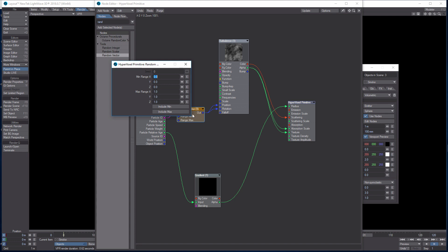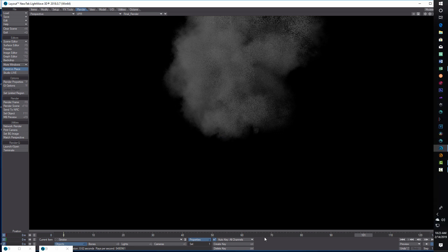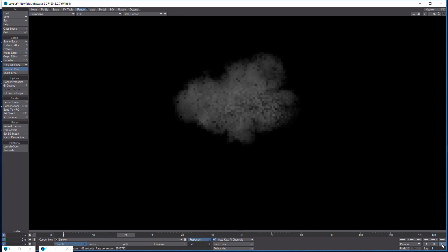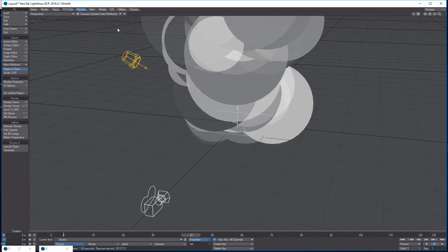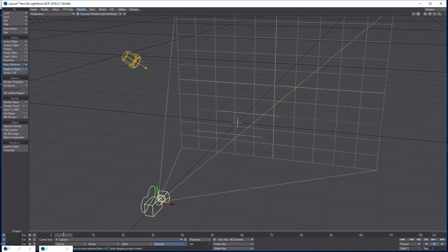If everything is correct, it should look like smoke now — and it kind of does! You might not see the full resolution because the smoke is coming out of the ground. We probably want to reposition the camera. Let me move the camera — it's not animating, so let's drag back to the beginning, click on camera, and adjust its position.